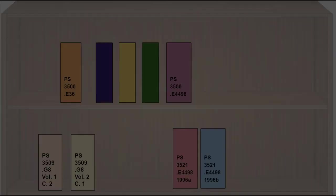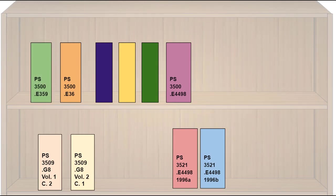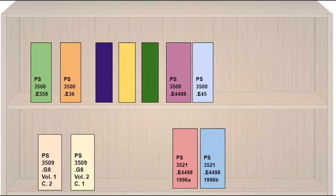Cutter numbers, however, are a little different. For cutter numbers, read each numeral of the number individually. In other words, like a decimal. Thus, PS3500.E359 comes before PS3500.E36, and it follows that PS3500.E45 comes after PS3500.E4498.